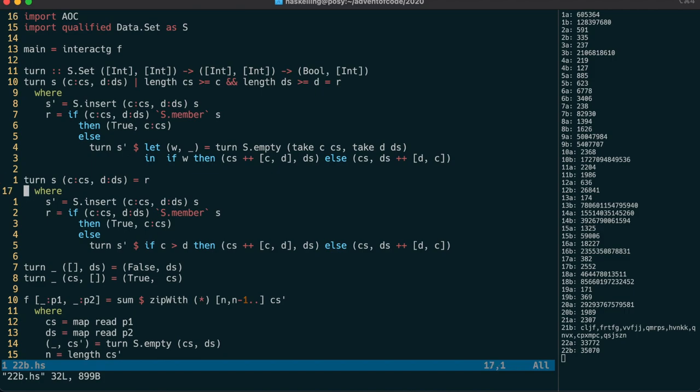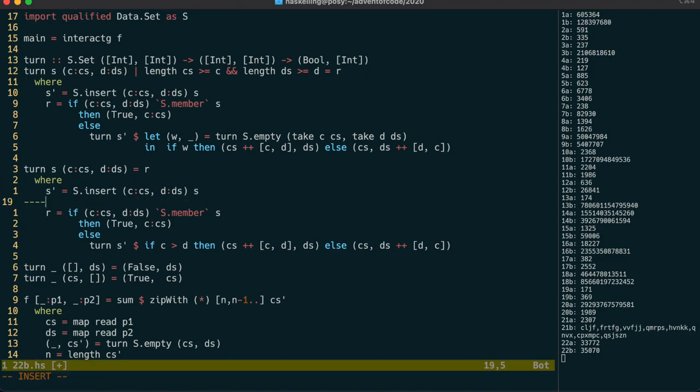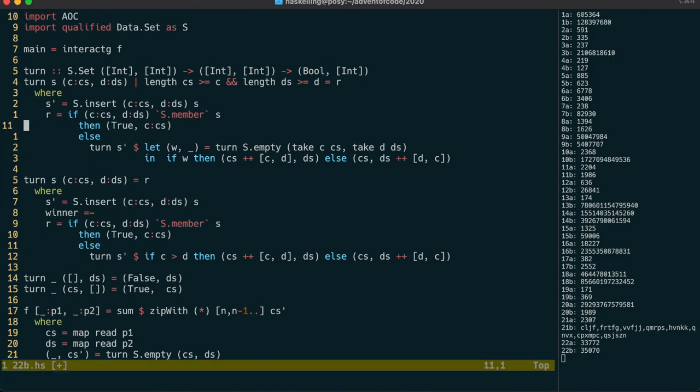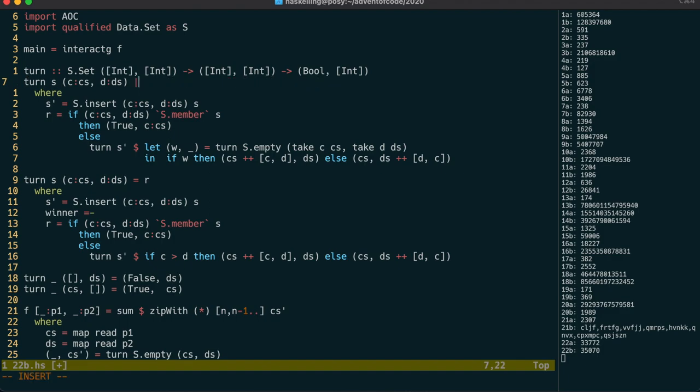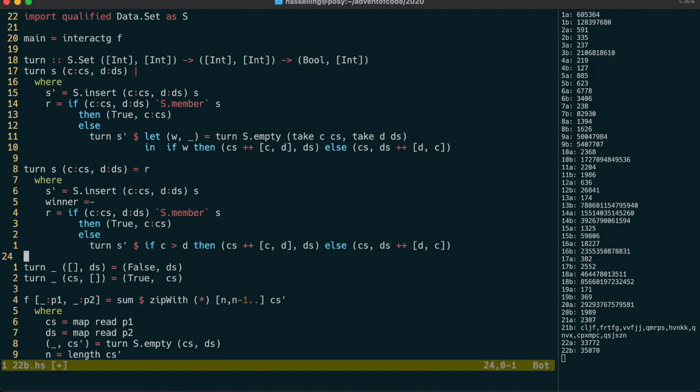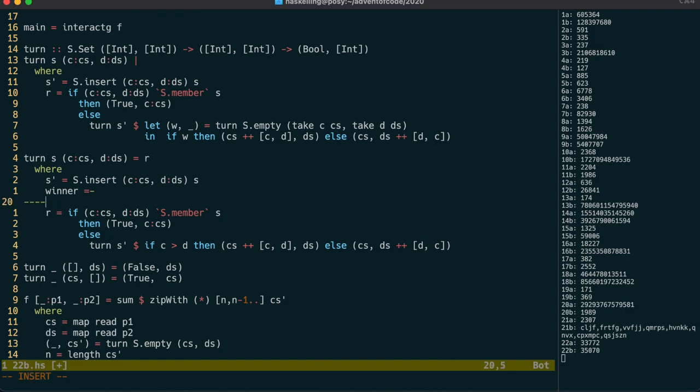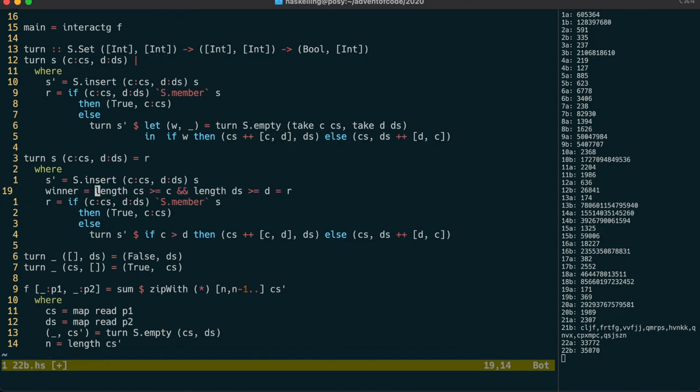Now, I wasn't happy with the repetition going on in the turn function here, and for good reason. They're actually almost identical. The only difference between them is how to calculate the winner, so let's factor that out.